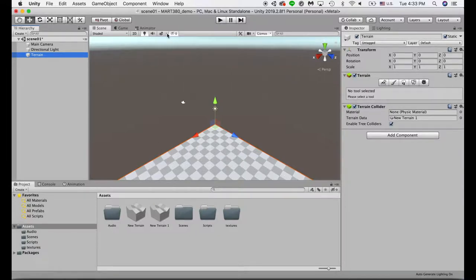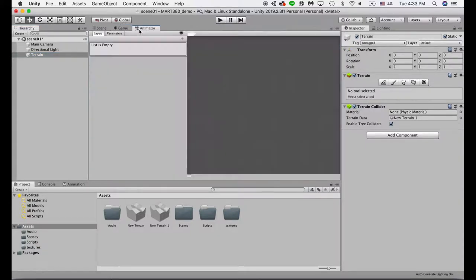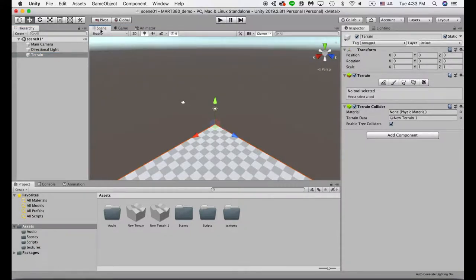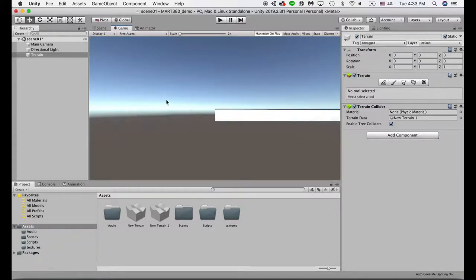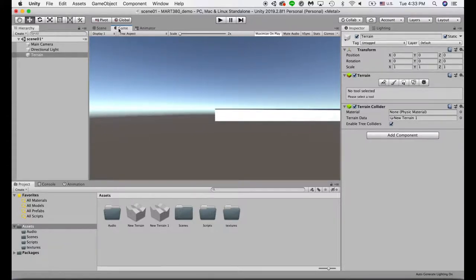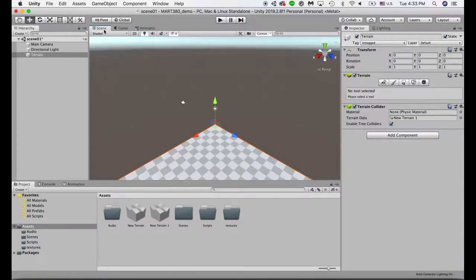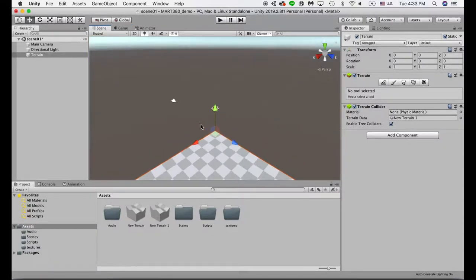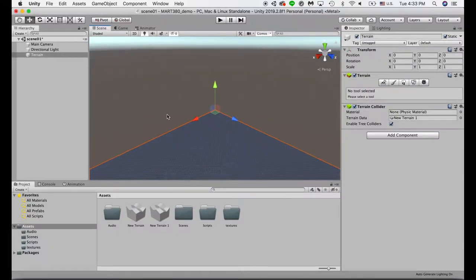Next, this one in the middle is your scene view. Just keep in mind there might be different tabs here, so make sure you're selecting the scene view. If you feel like you can't move anything in your viewpoint, it's probably because you're selecting the game view. You can only pan around and move around in the scene view. The scene view is kind of your workspace, and the game view is what the player will see when they hit play.